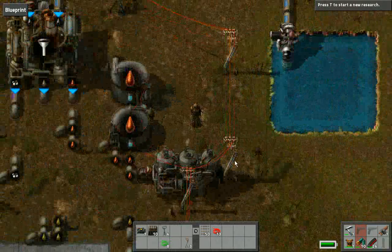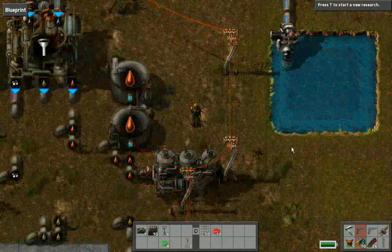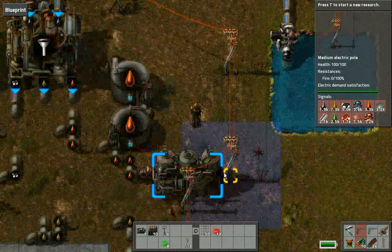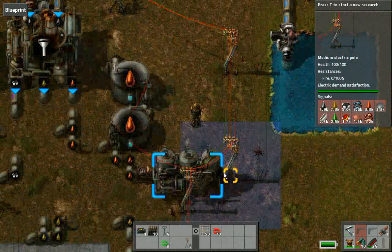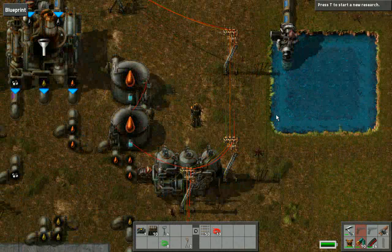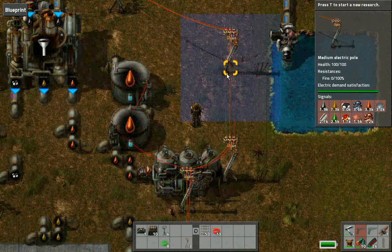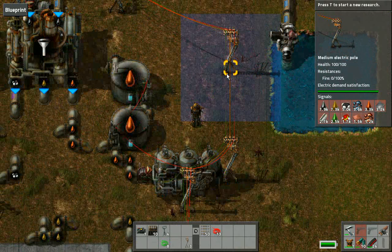One thing the refinery area also has is these steam engines. The purpose of these is to vent the appropriate fluid in case there is an excess — for example, if there is too much heavy oil and that prevents the production of gas, it can be vented.